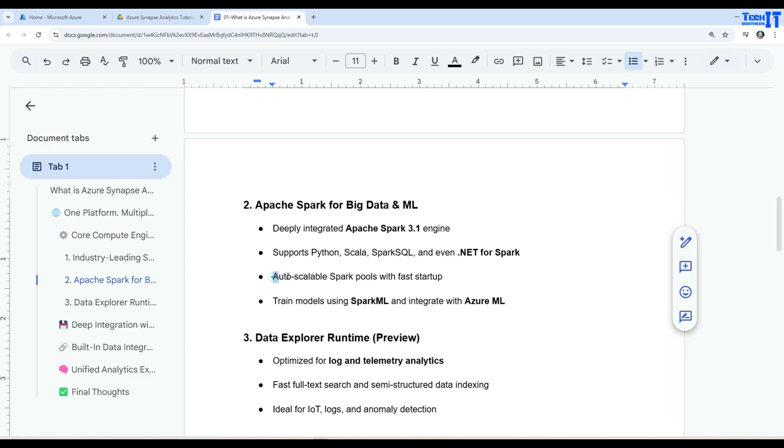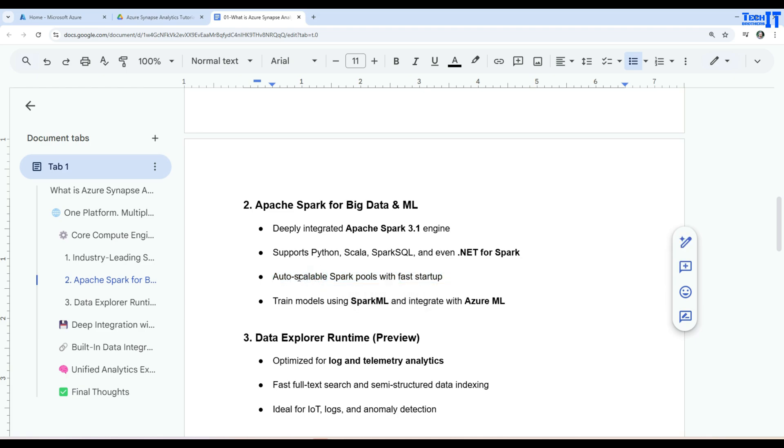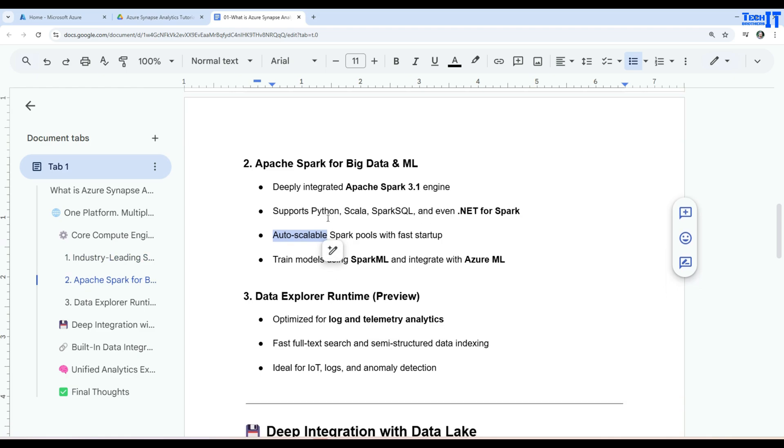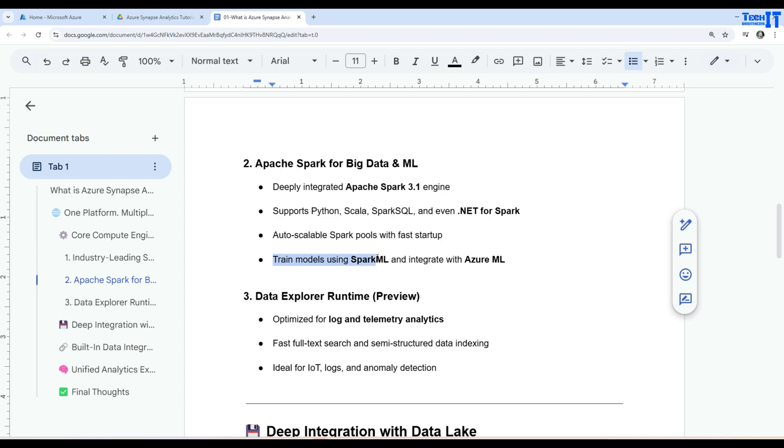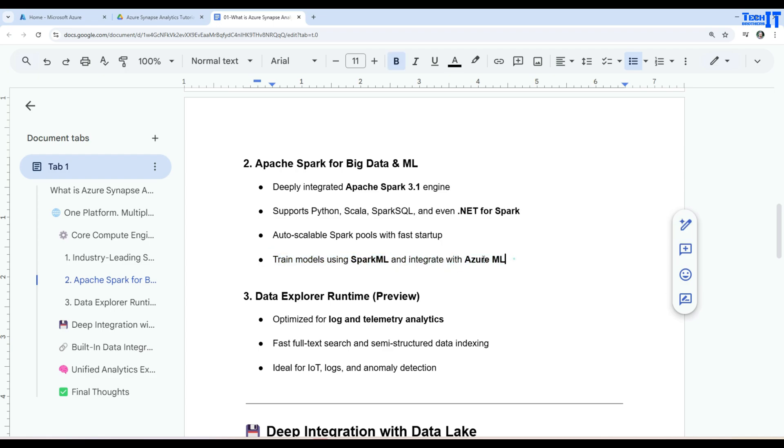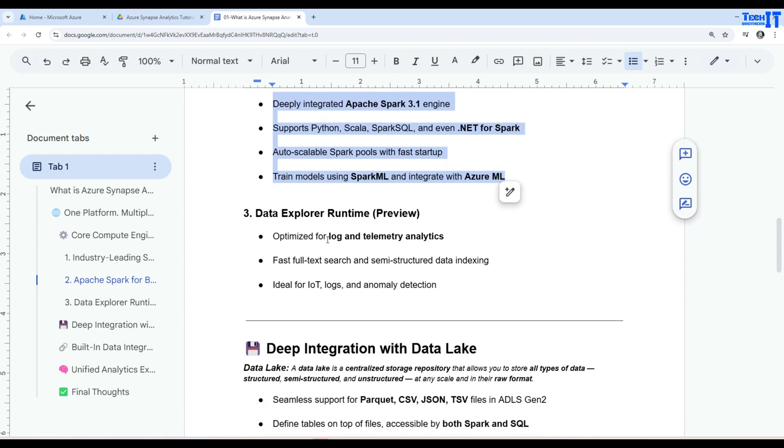Auto-scalable Spark pools with faster startup. So you can have auto-scale. So depending upon your load, maybe you start with three nodes of Apache Spark, but you can do auto-scaling and maybe your load is heavy, you want to go to 10 max nodes and that's also possible. So train models using Spark ML and integrated with Azure ML. So that's also possible. You will be doing all those different things by using Apache Spark in the Azure Synapse Analytics.